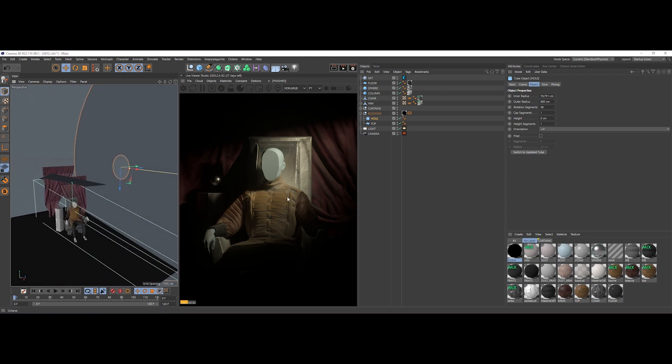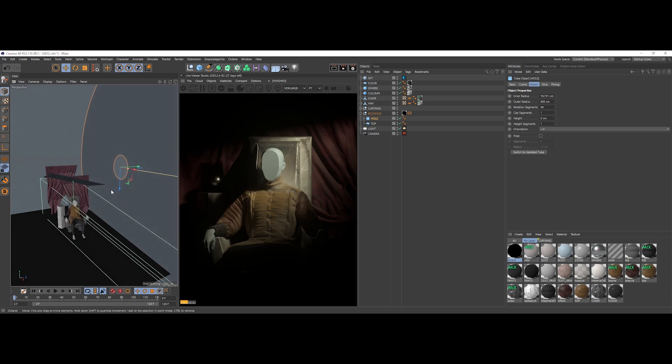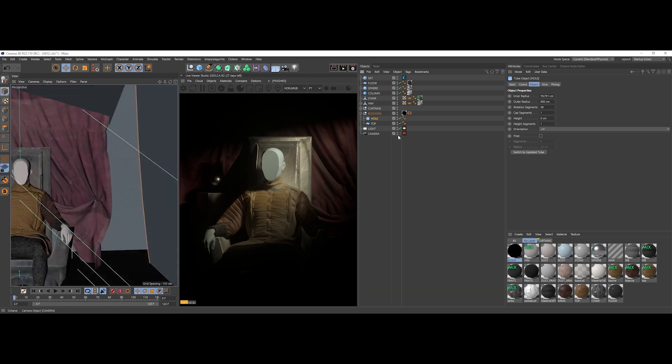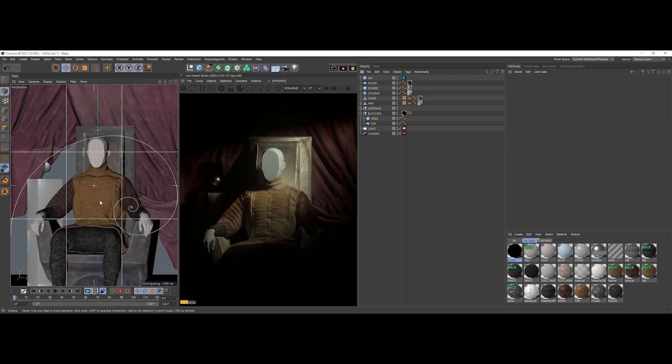The light is further blocked by this plane here placed on top. This gives us this nice shadow on top of these curtains. Let's see how the whole light setup affects the lighting piece by piece.